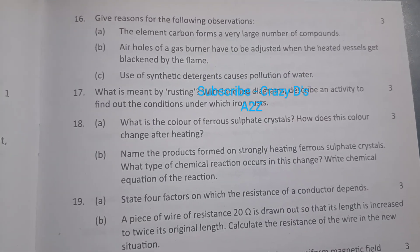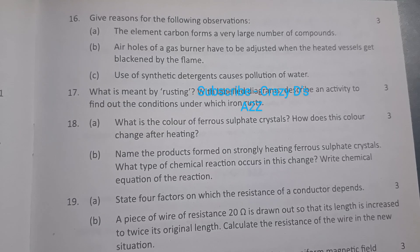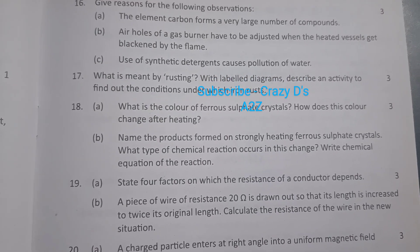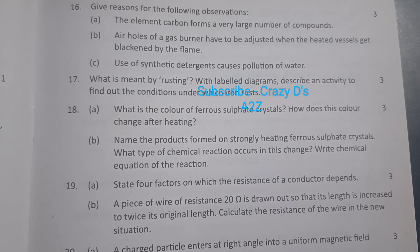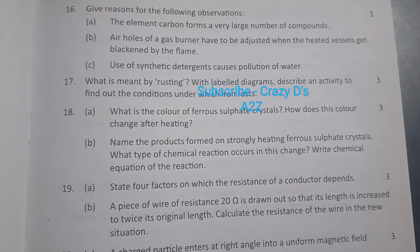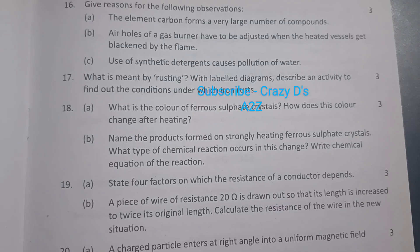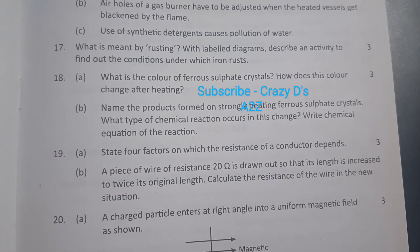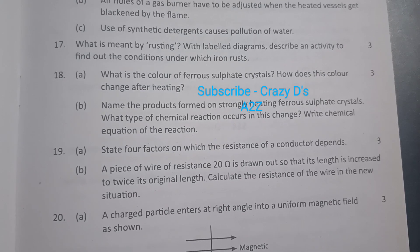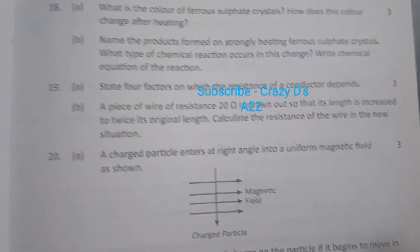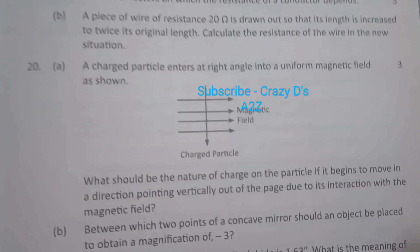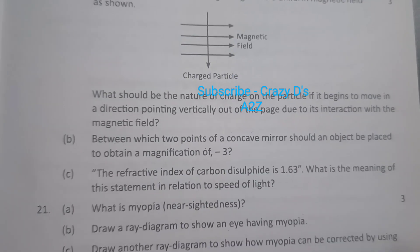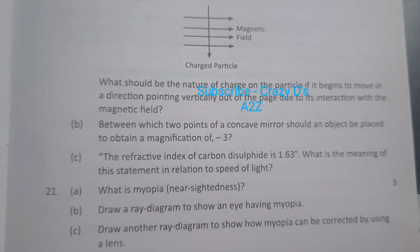What is meant by rusting? With labeled diagrams, describe an activity to find out the conditions under which iron rusts. What is the color of copper sulfate crystals? How does the color change after heating?